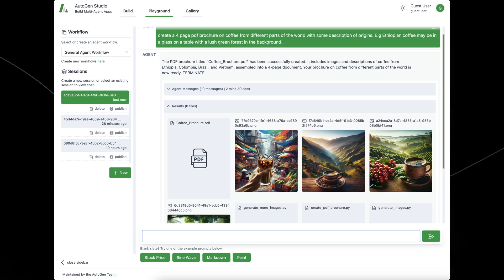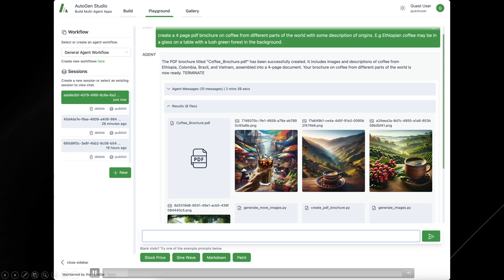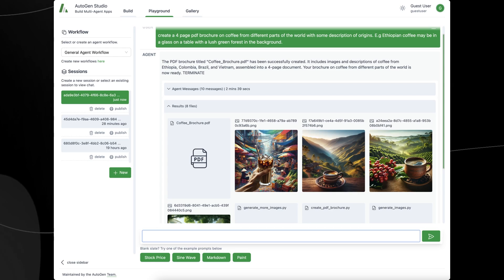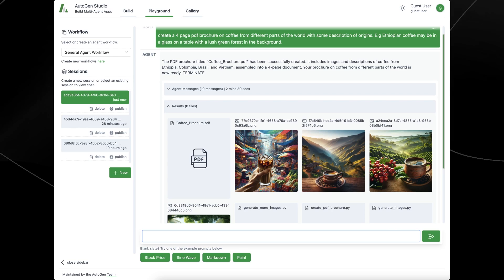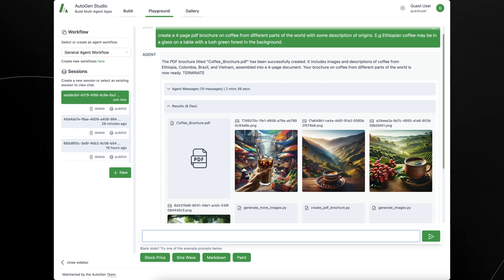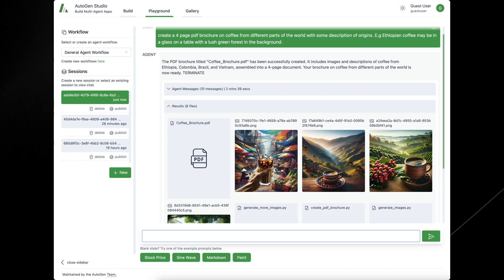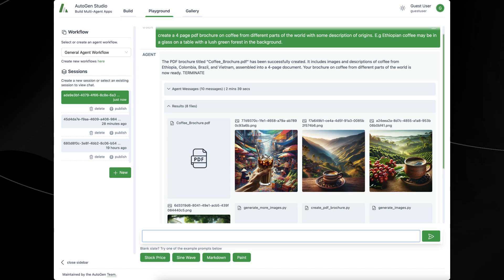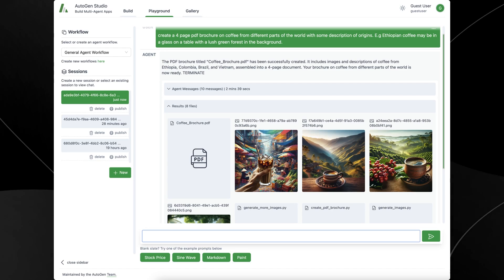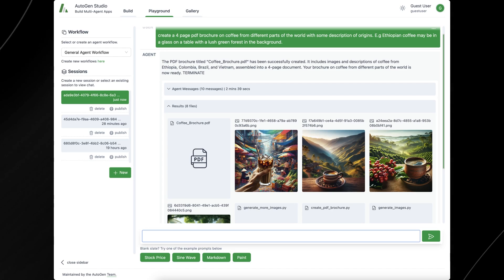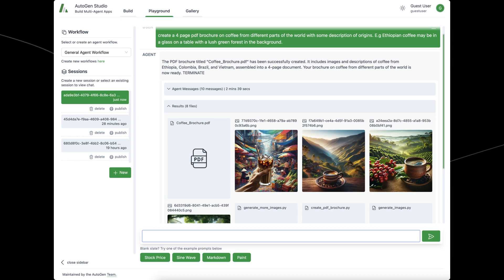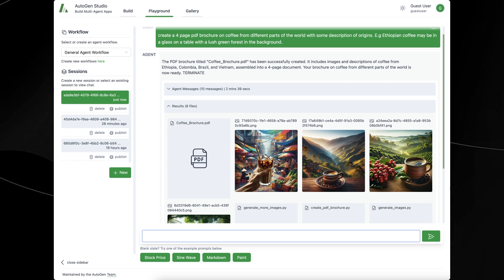AutoGen Studio allows you to rapidly prototype multi-agent solutions for your tasks. It's an interface powered by AutoGen that lets you declaratively define and modify agents and multi-agent workflows through a point-and-click and drag-and-drop interface. You can select parameters of two agents that communicate to solve your task, create chat sessions, and view results including chat history, generated files, and time taken. You can also add skills to your agents and publish sessions to a local gallery.